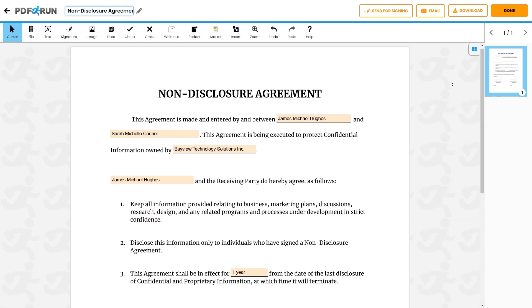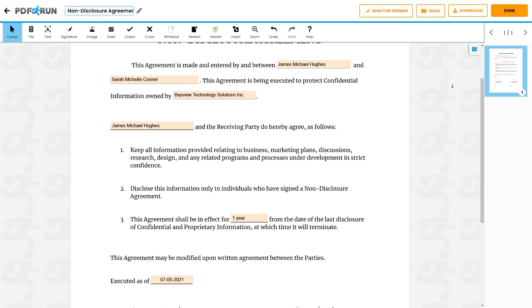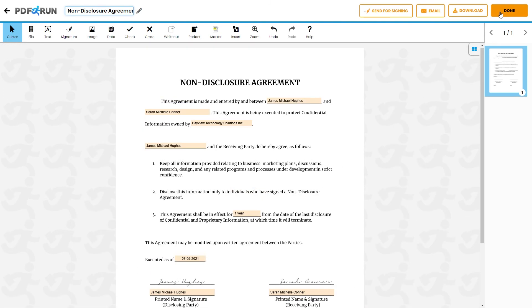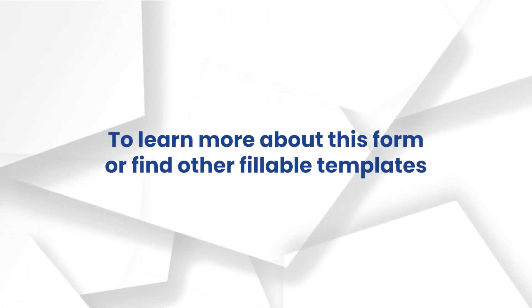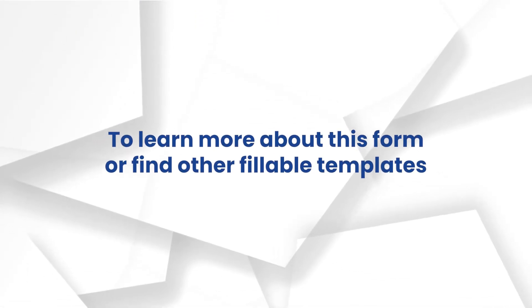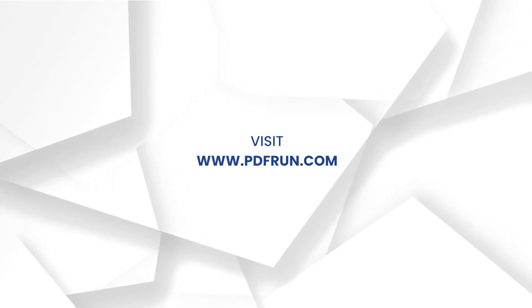Review and double-check if all entered information is correct and accurate. Once finished, click on the Done button to save, download, and print your non-disclosure agreement. To learn more about this form or find other fillable templates, visit www.pdfrun.com.